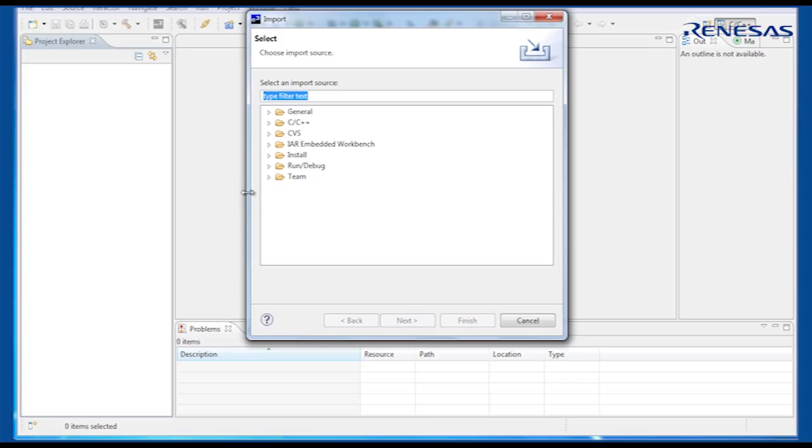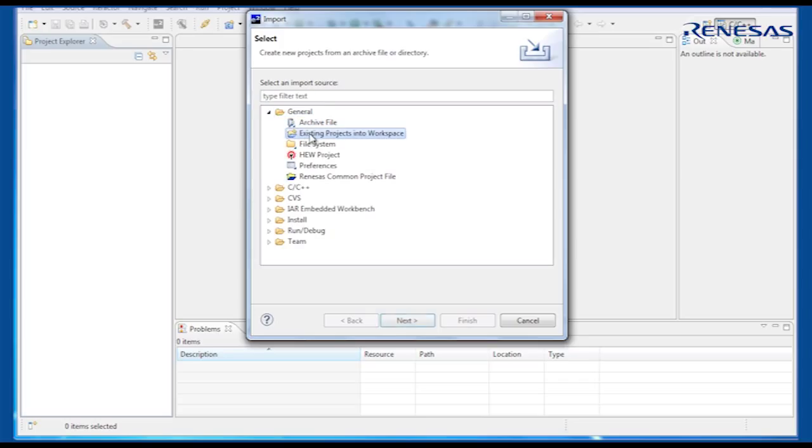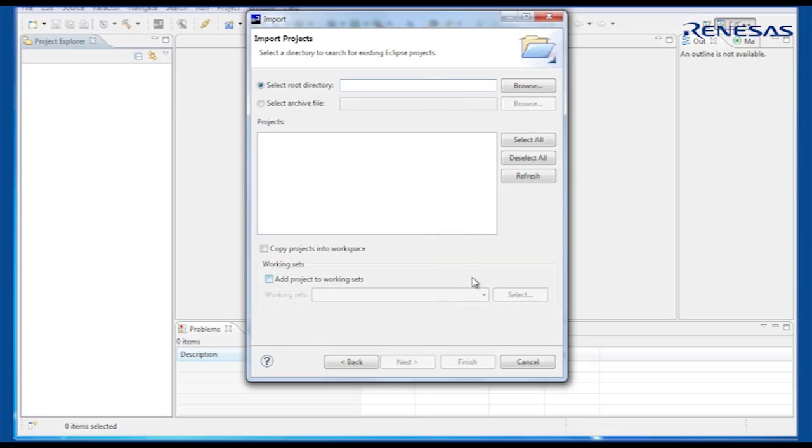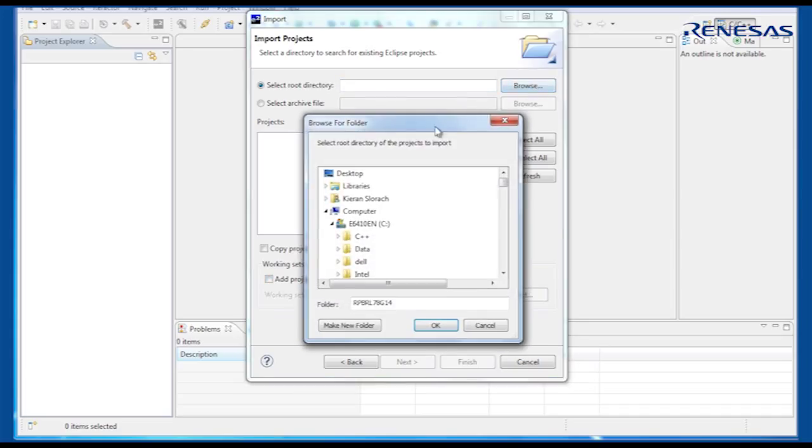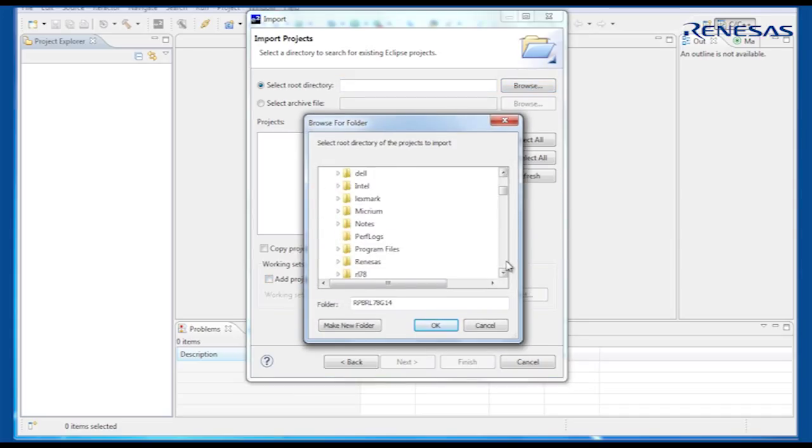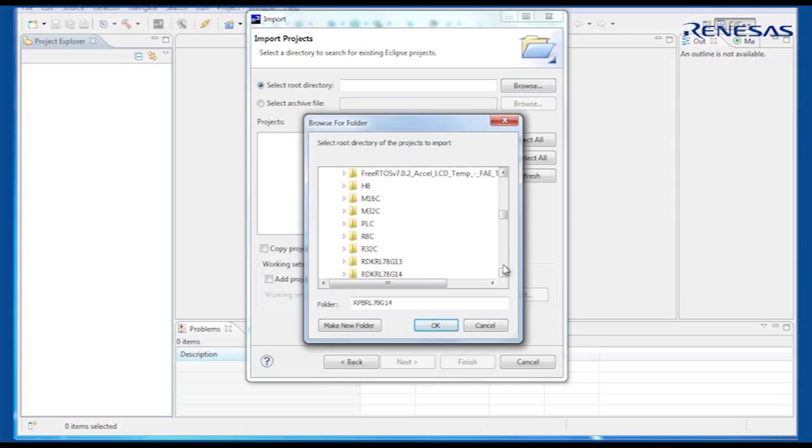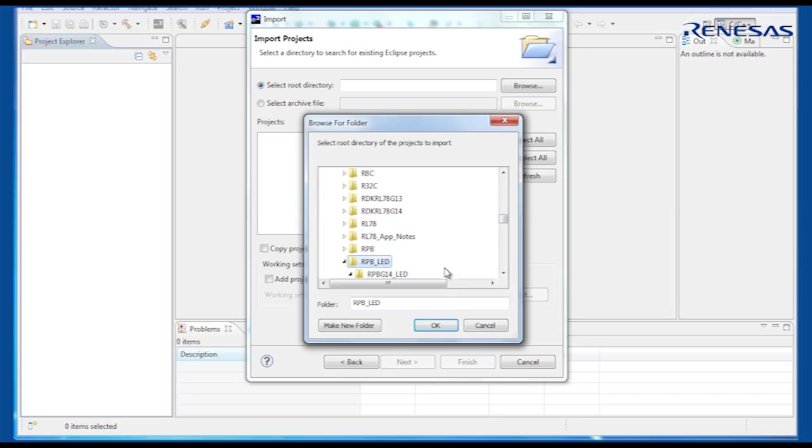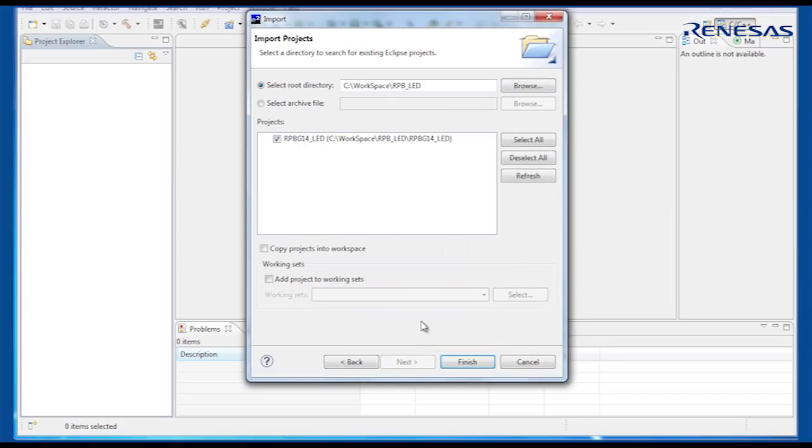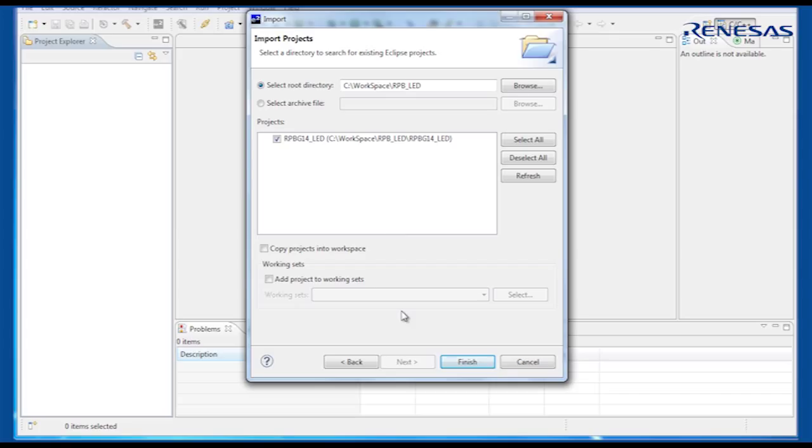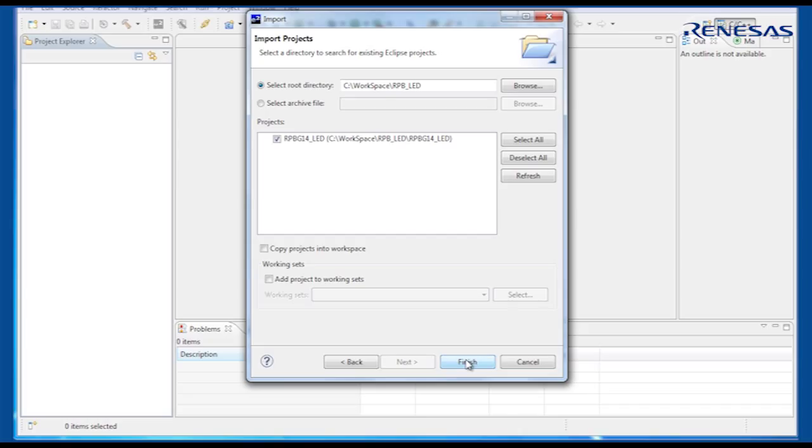We can now import the project generated by Applilet by selecting that option from the file menu. Browse to the location you chose for your Applilet project before clicking Finish. Note that you should not select the Copy Projects into Workspace option, as we have already chosen to locate the project in the eSquared Studio workspace.